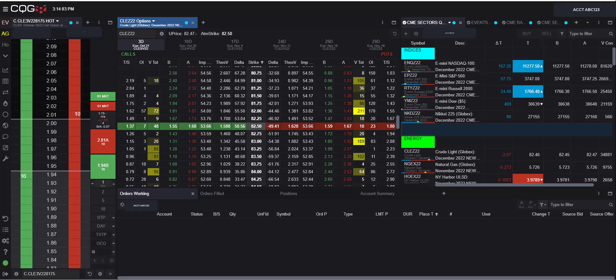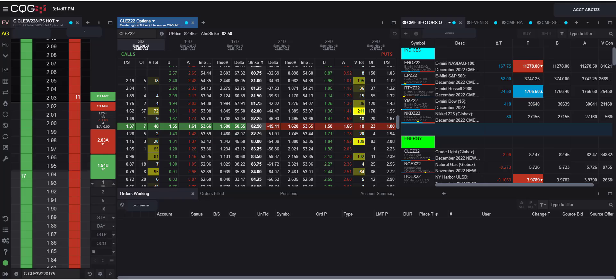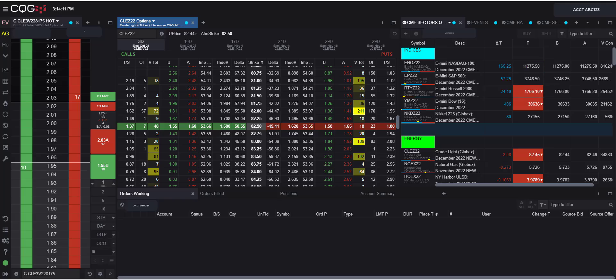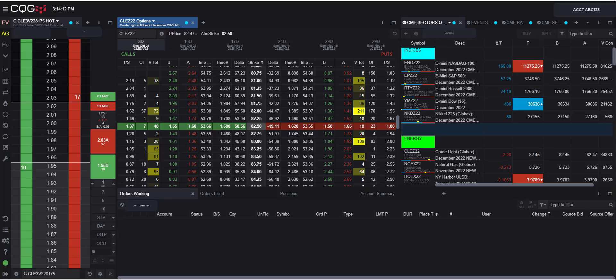Here is a video on using the CQG spread builder. Today we will focus on the ability to create an option UDS as well as an exchange quoted future spread.